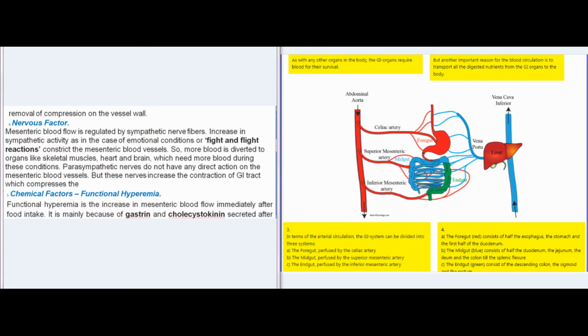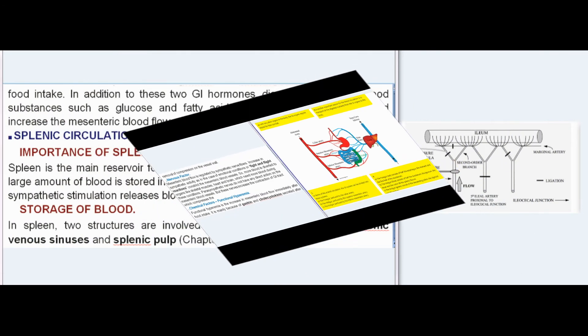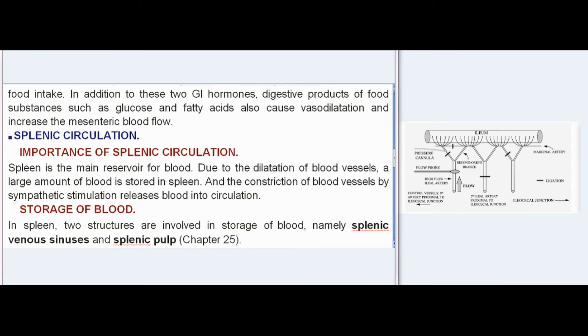Parasympathetic nerves increase the contraction of the GI tract, which compresses the vessels. Functional hyperemia is the increase in mesenteric blood flow immediately after food intake. It is mainly because of gastrin and cholecystokinin secreted after food intake. In addition, digestive products such as glucose and fatty acids also cause vasodilatation and increase the mesenteric blood flow.